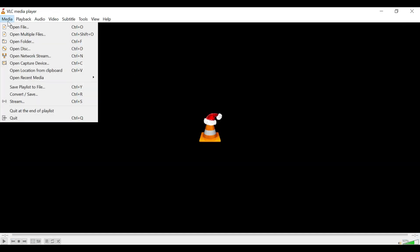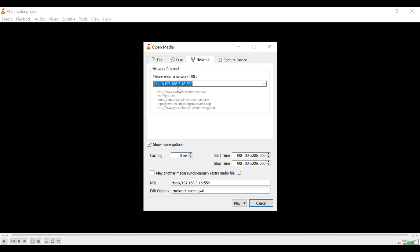Next, open VLC player and open network stream, enter RTSP followed by your IP address, followed by the port number 554.